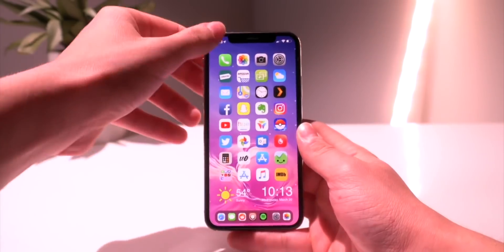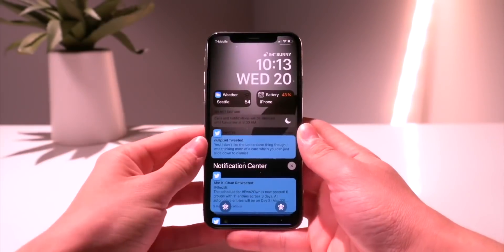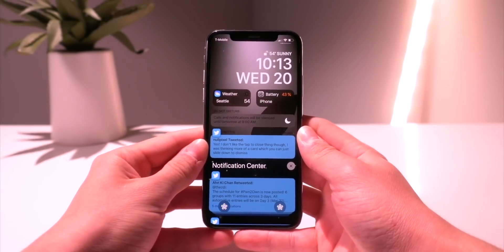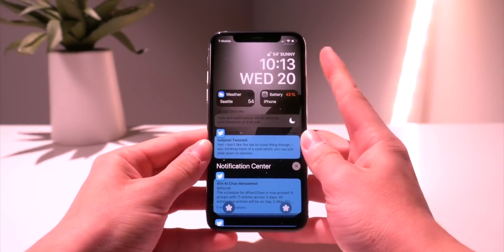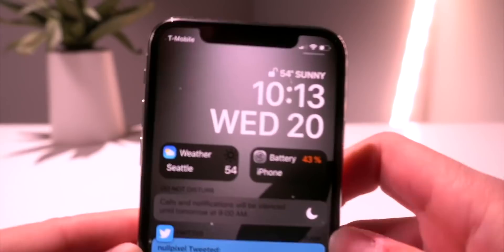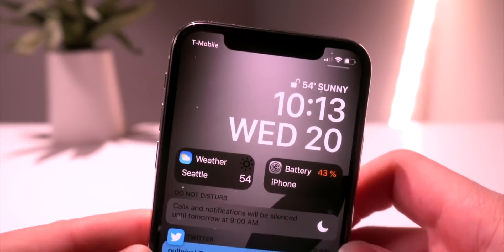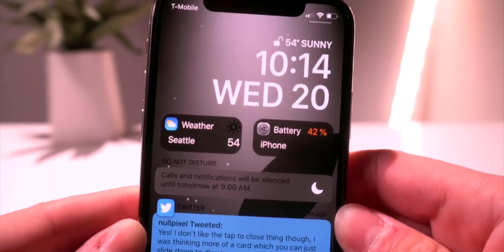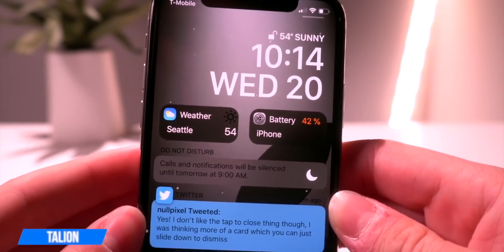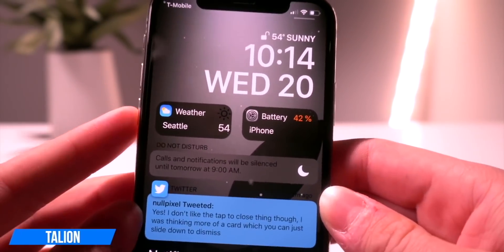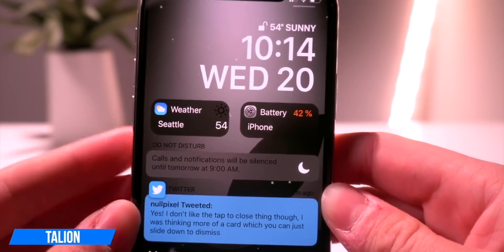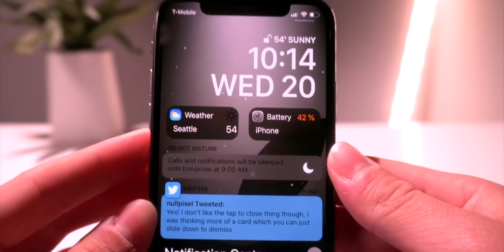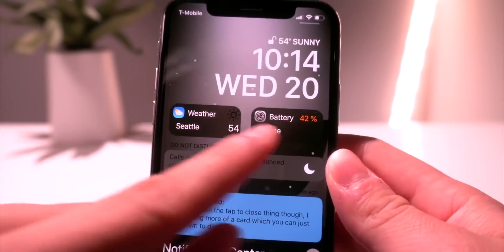Let's go ahead and pull down my notification center right here. I have quite a few things going on — as you guys probably know I have Jellyfish installed, which brings this awesome clock widget to the lock screen and notification center. But one of the new widgets I wanted to show you guys is called Talion, and it brings these nice complications to the lock screen. Right now I have the weather and battery widget enabled — basically you have two positions where you can enable different widgets with quite a bit of variety to choose from.